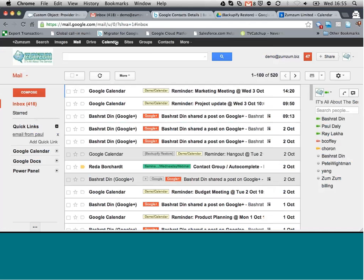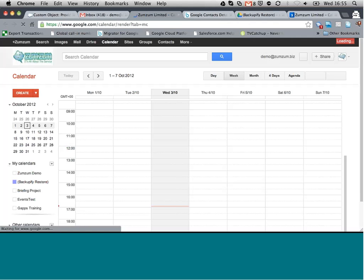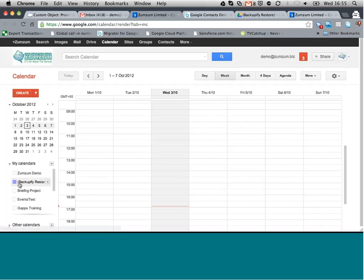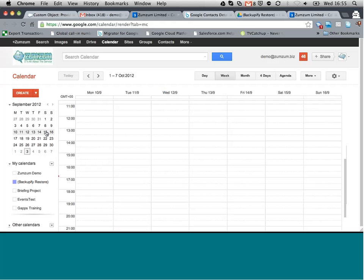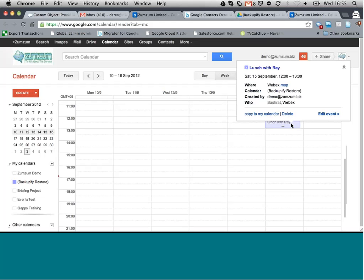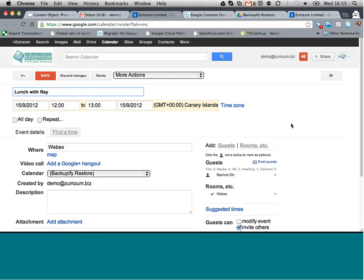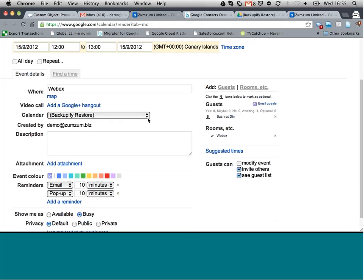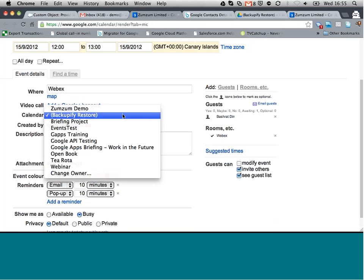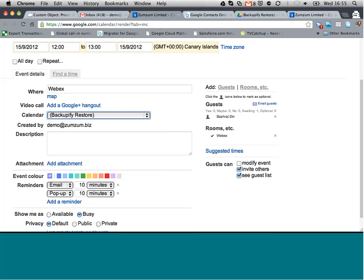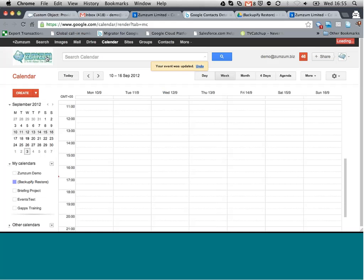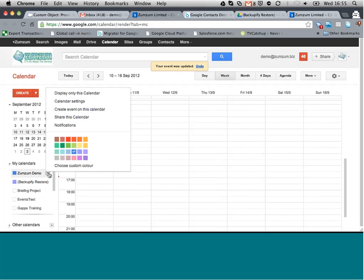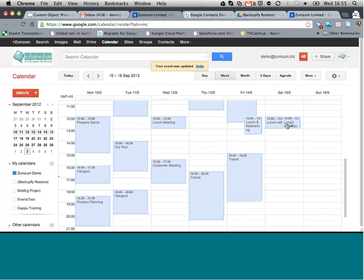So let's perhaps just go to calendar. And as a backup service, you'll notice what it's done is it'll add a new calendar. And if we go to the relevant date, 15th of September, there's that event that we actually restored. And I could choose to move this to my personal calendar now and go save. So if I now display only this calendar and go back to the 15th, there is that event.